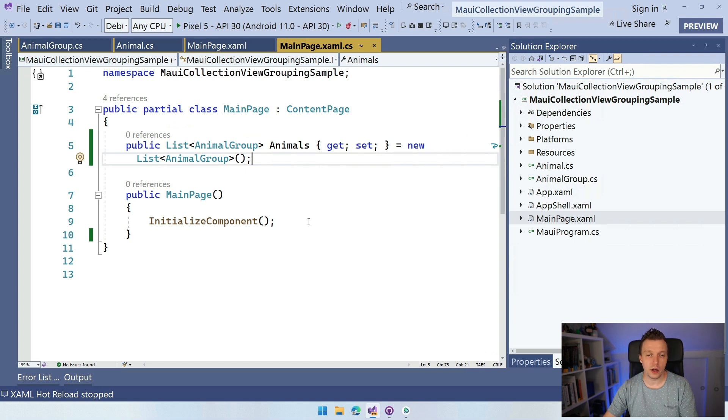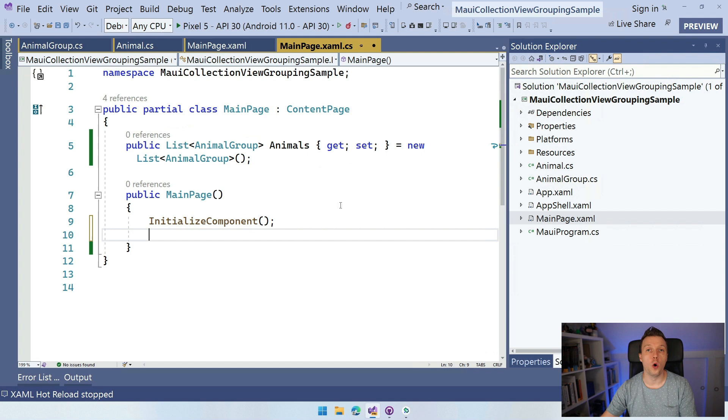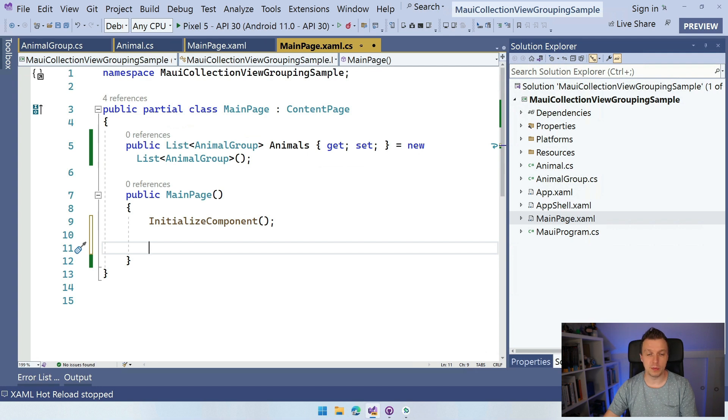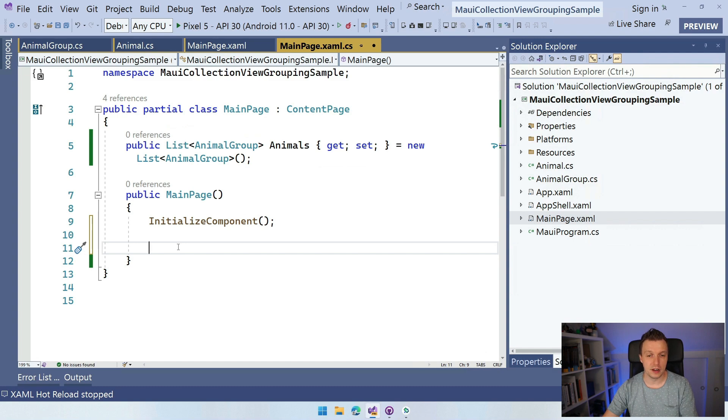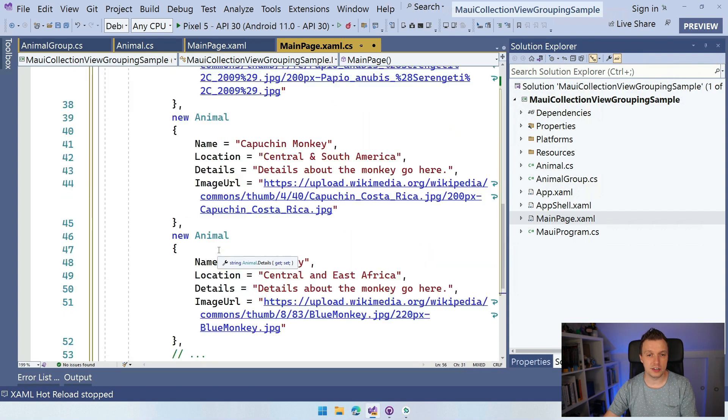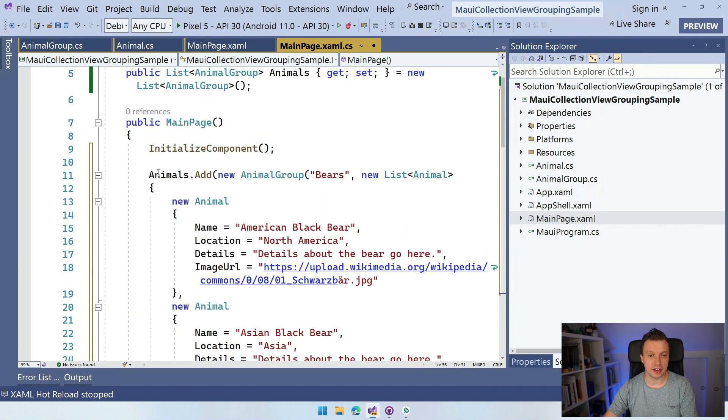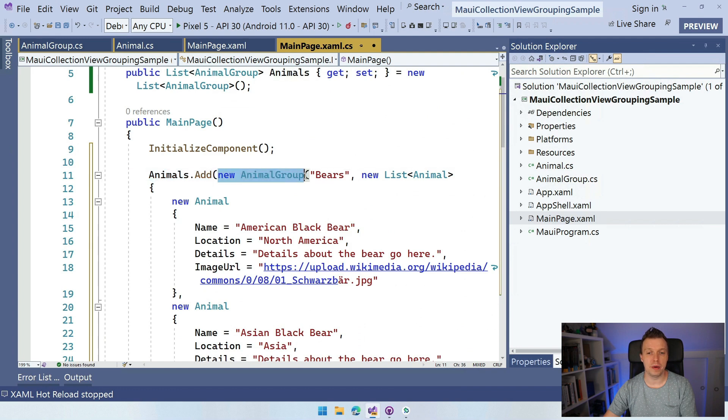And while I'm here, let me paste in a whole lot of code. So don't be afraid. I'm going to... I have a little sample code here that I'm going to paste in here, which basically populates the list with a couple of groups. So let me paste that in. And you can see that we have this animals.add and I'm going to add this new animal group of bears, right?